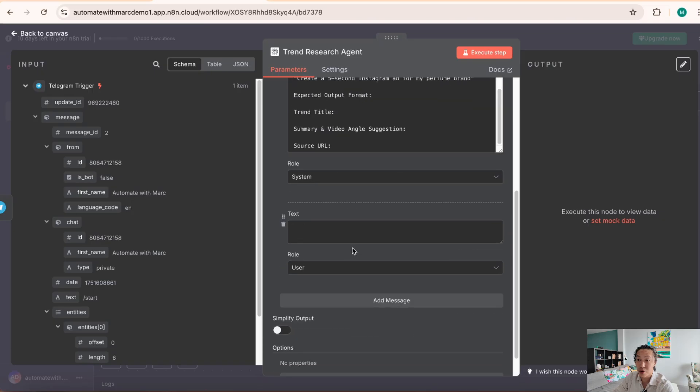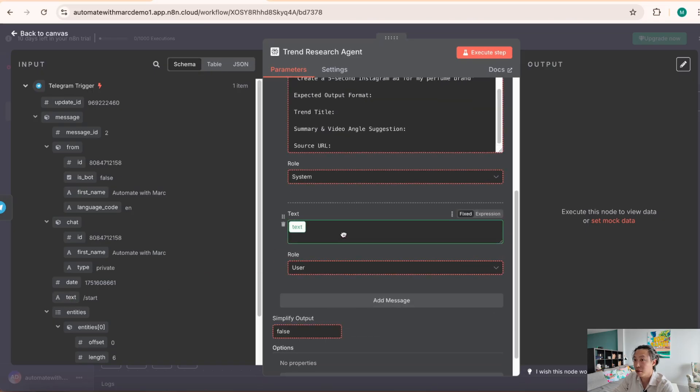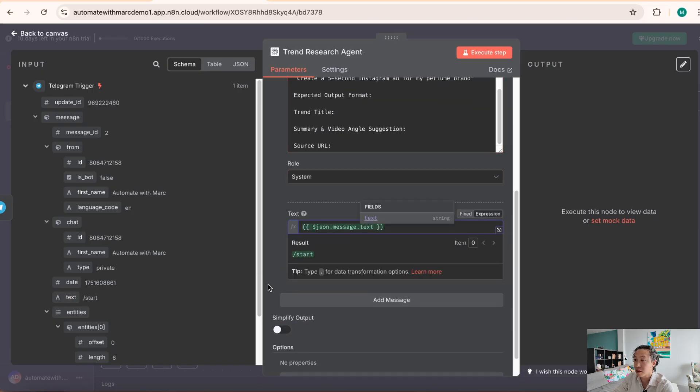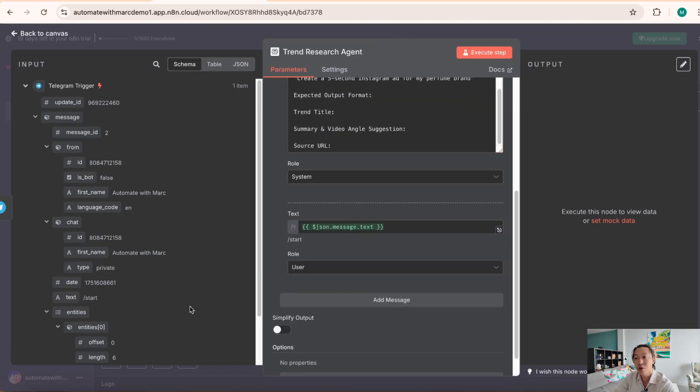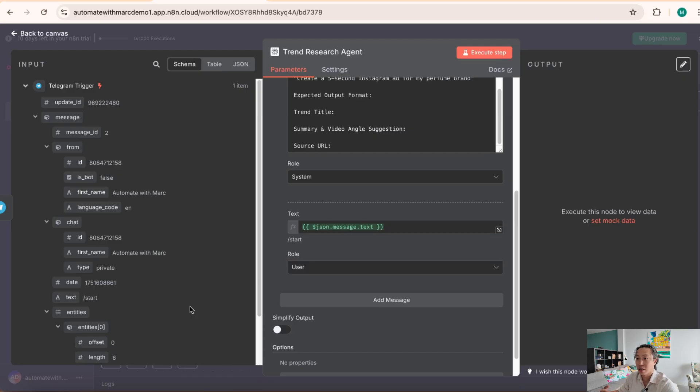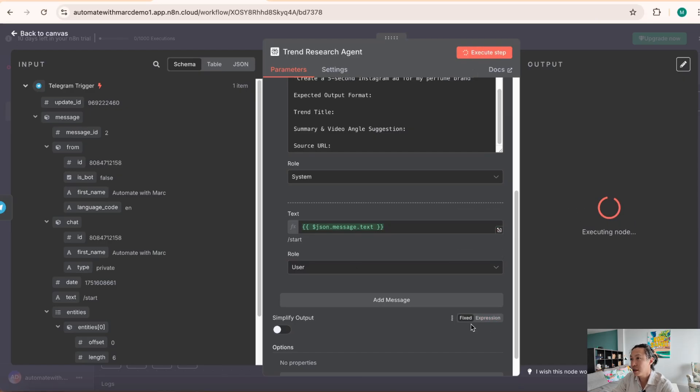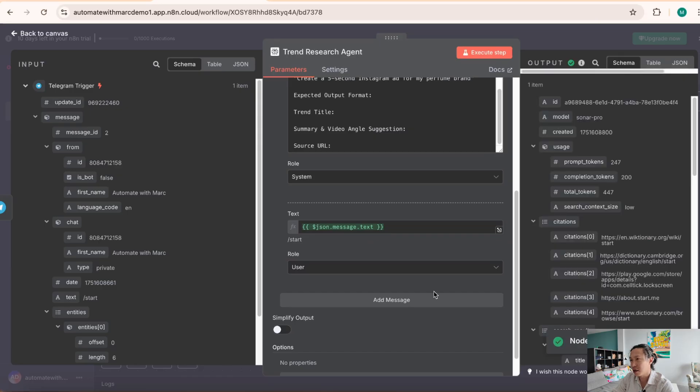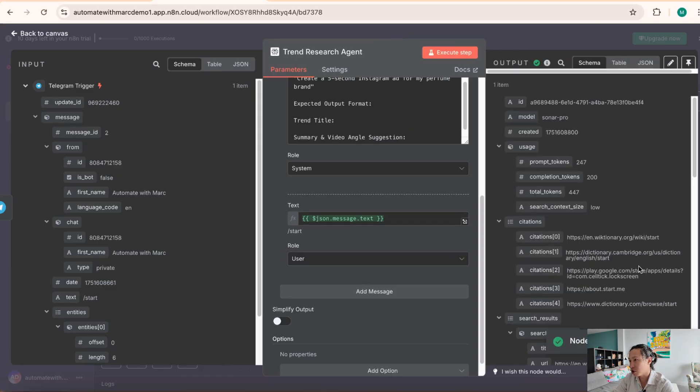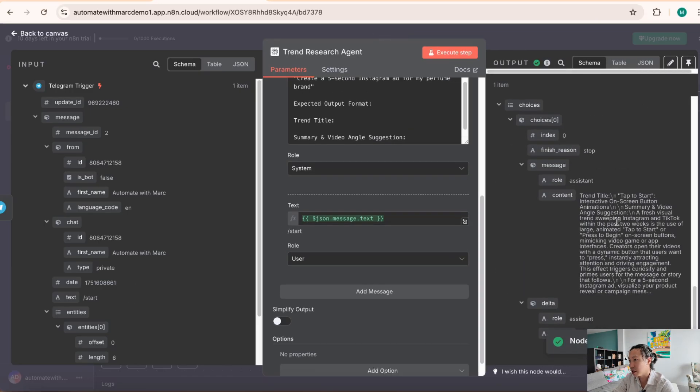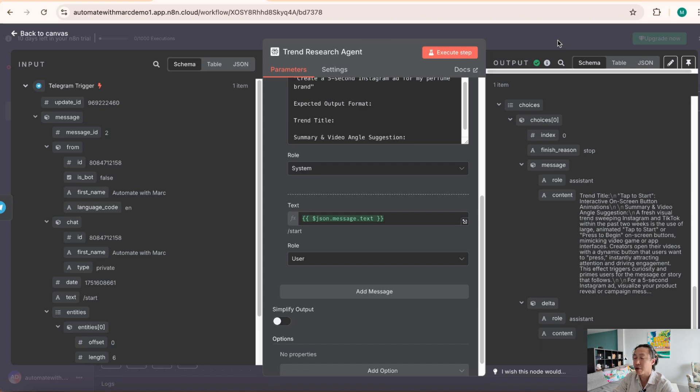And here we specify the output, right, a trend title, summary, video angle suggestion, and source URL if required. So that's the system prompt. And as for the user prompt, we just want to direct this particular message from Telegram. Because remember, what we're going to do is we're going to text on Telegram and say, hey, create a video based on X and X trend, or try to find some research on certain trends and let me know if you could generate a video. So that's what we're doing. And with that, we're going to test the node out. And I don't think it's going to generate anything meaningful because the input is just X slash start. But I think it's going to be forced to, as you can see, yeah, it's forced to research the trend because of the system message. So that's what it's supposed to do for a five second Instagram. Okay, cool.